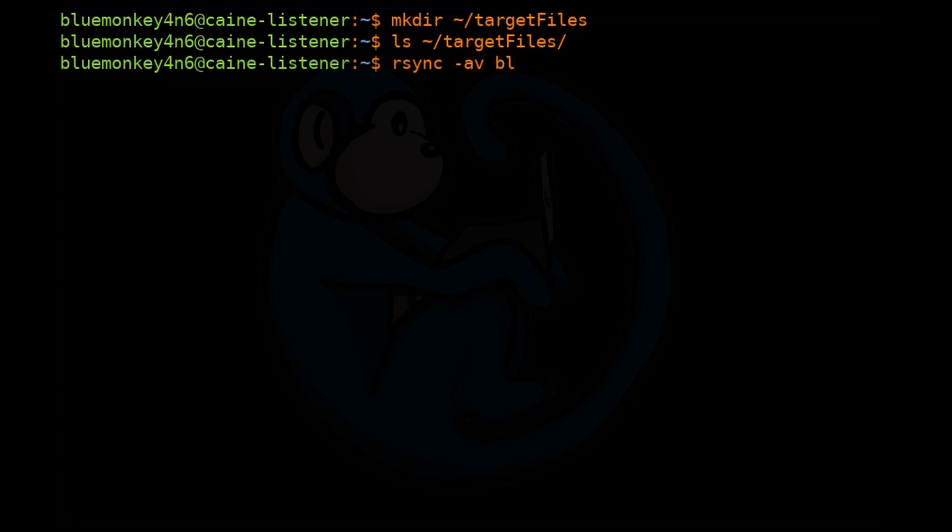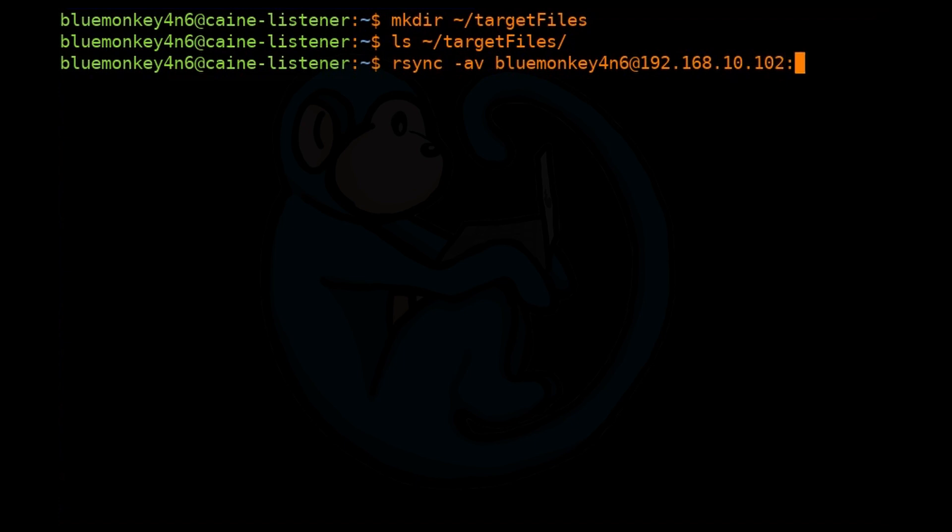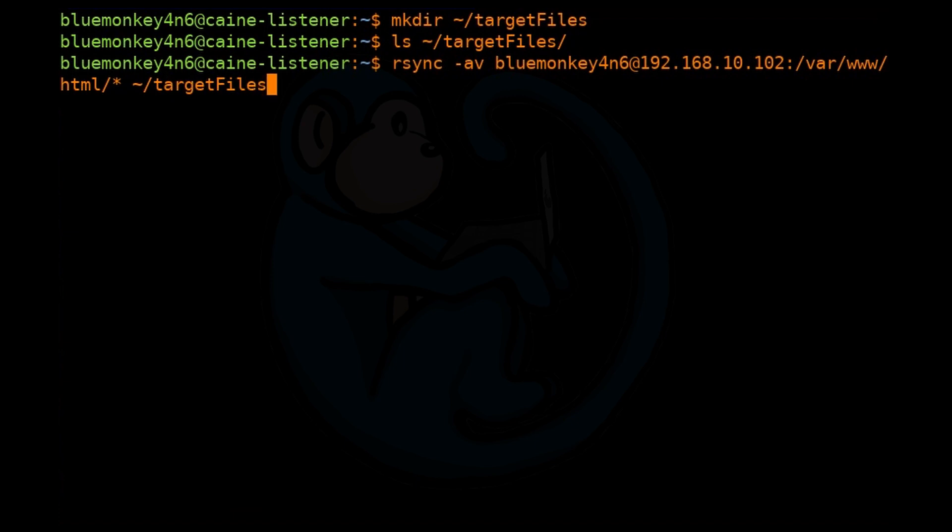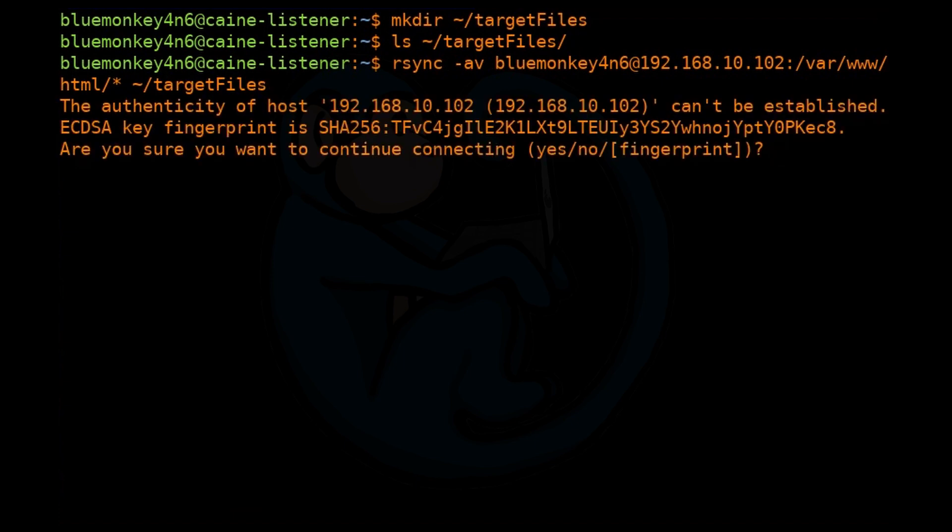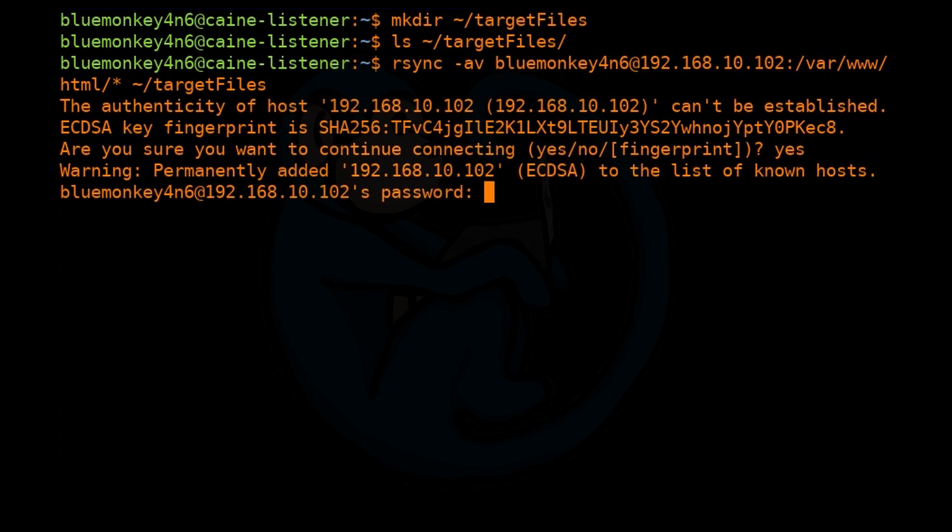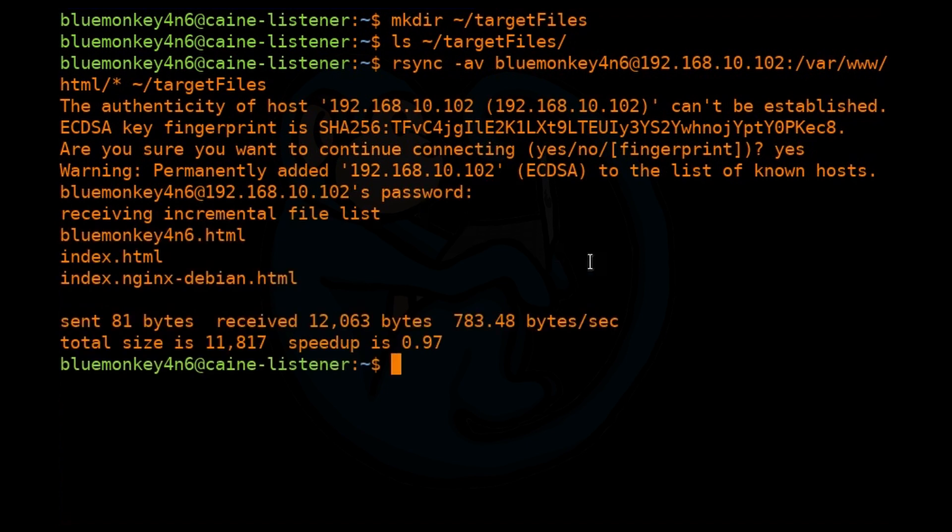Then we can specify the username, bluemonkeyforensics at the hostname, which is 192.168.10.102 colon. Then the files we want to copy, which is /var/www/html/*. And then finally we want to name the target or the destination folder. So we're going to say ~/targetfiles. If this is the first time you're logging into the remote machine, it will ask you to confirm the key fingerprinting process. Type yes to continue, and then it will ask for the password. Enter the appropriate password, and it will transfer the requested files.